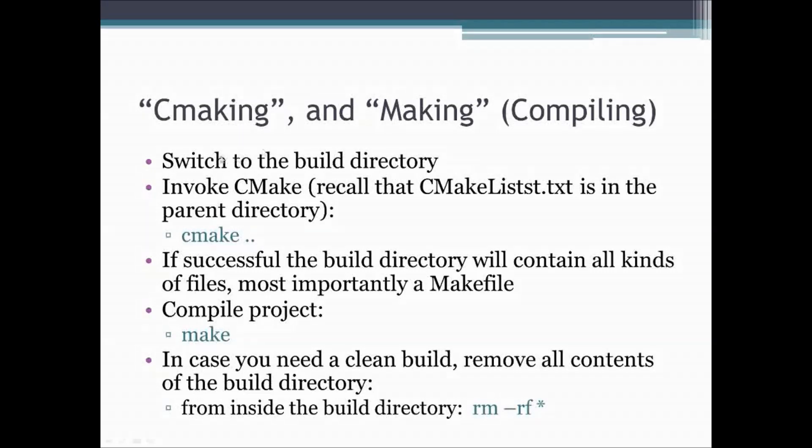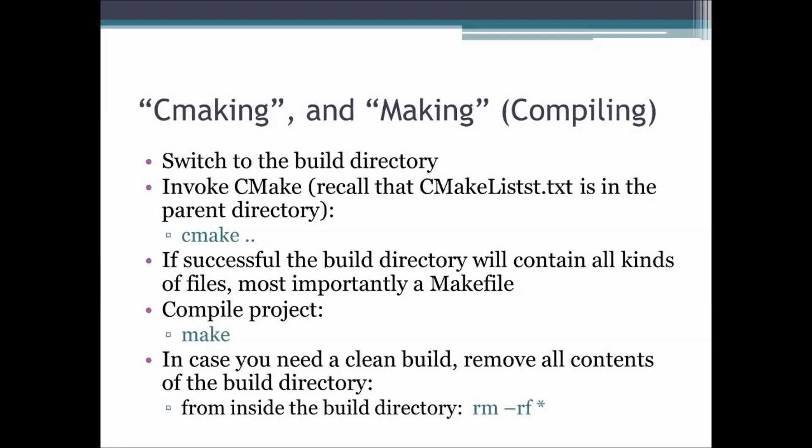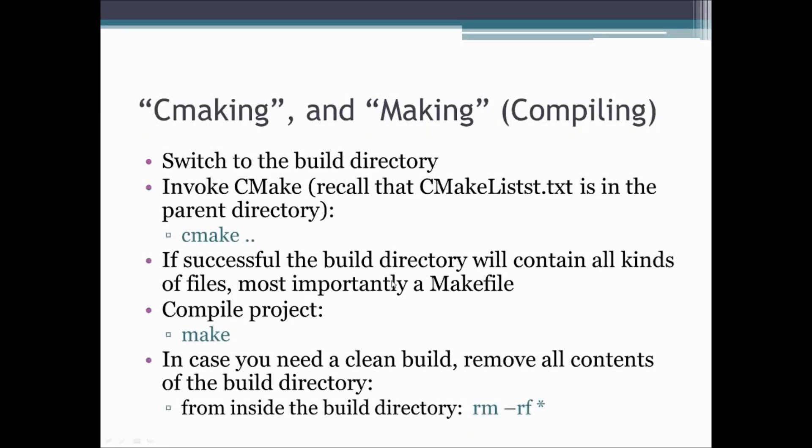So how do you do it at the end? Well, once you have set this up, you would switch to the build directory and invoke cmake. Since you are invoking cmake in this build directory and this cmakelist file is in its parent directory, you would have to issue a cmake dot dot command in the build directory. If that is successful, then that is going to fill up your build directory with all kinds of stuff. Among them you are going to have a makefile. So now that you have a makefile, you can issue the make command and the make command is going to hopefully build an executable or a library out of your source files, out of your project.